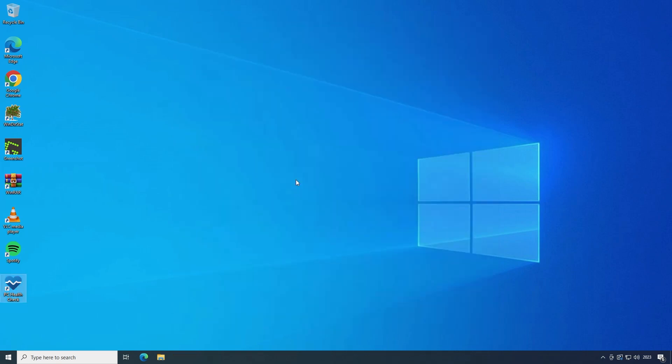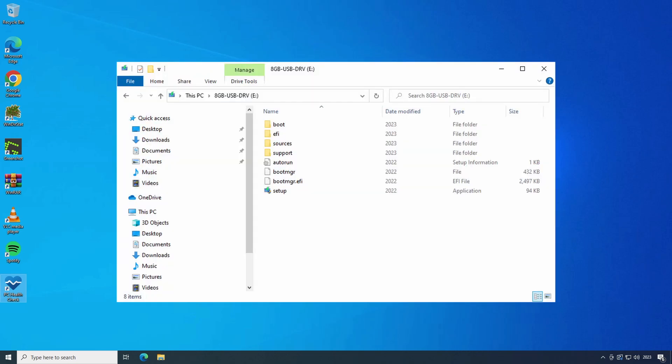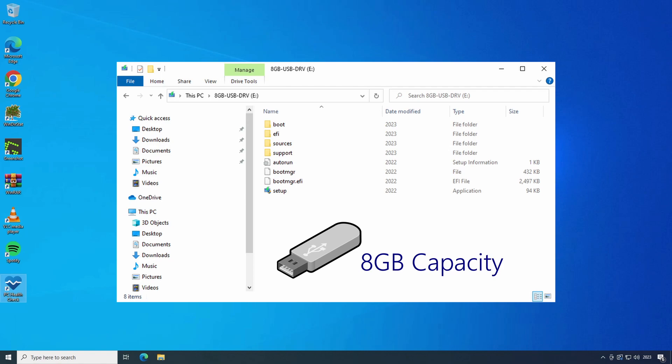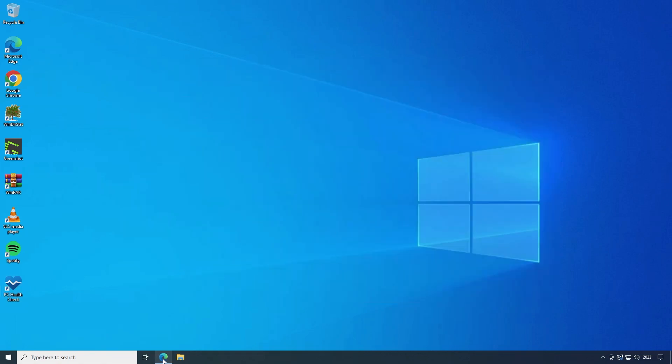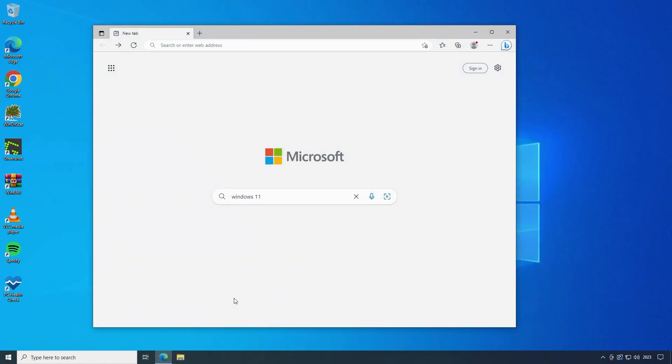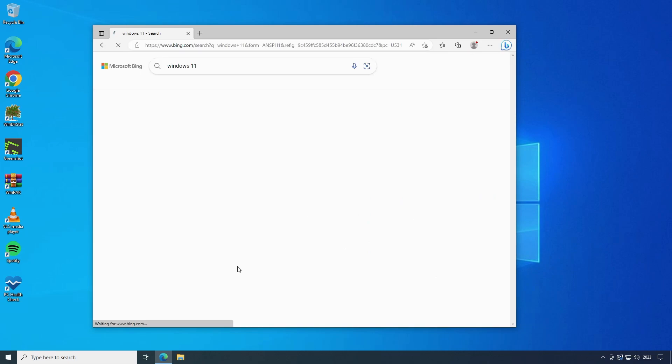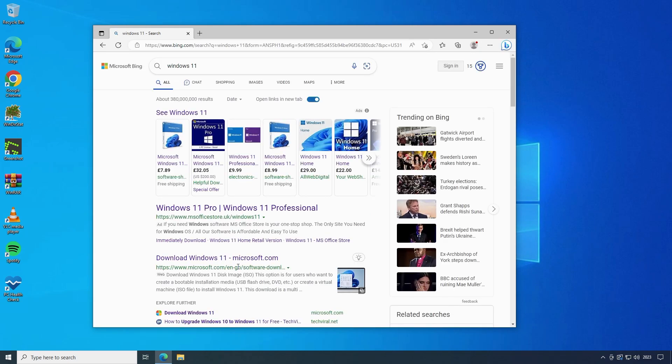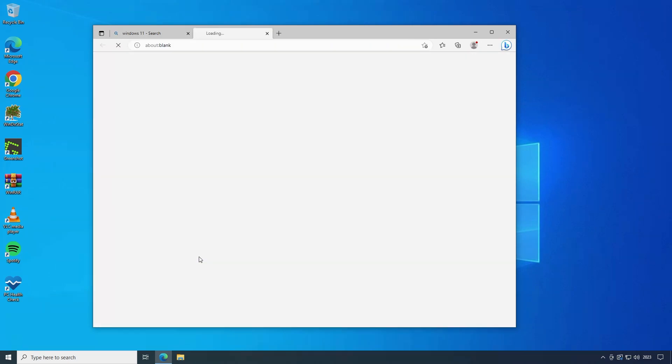First I'll do a clean install. You're going to need the Windows 11 installation files and a USB flash drive which has at least 8GB of capacity. Be sure to back up any data from your flash drive that you want to keep as this process will wipe the USB disk clean. Go into a web browser and search for Windows 11. Click on the link to take you to the download page and there are three options to choose from.